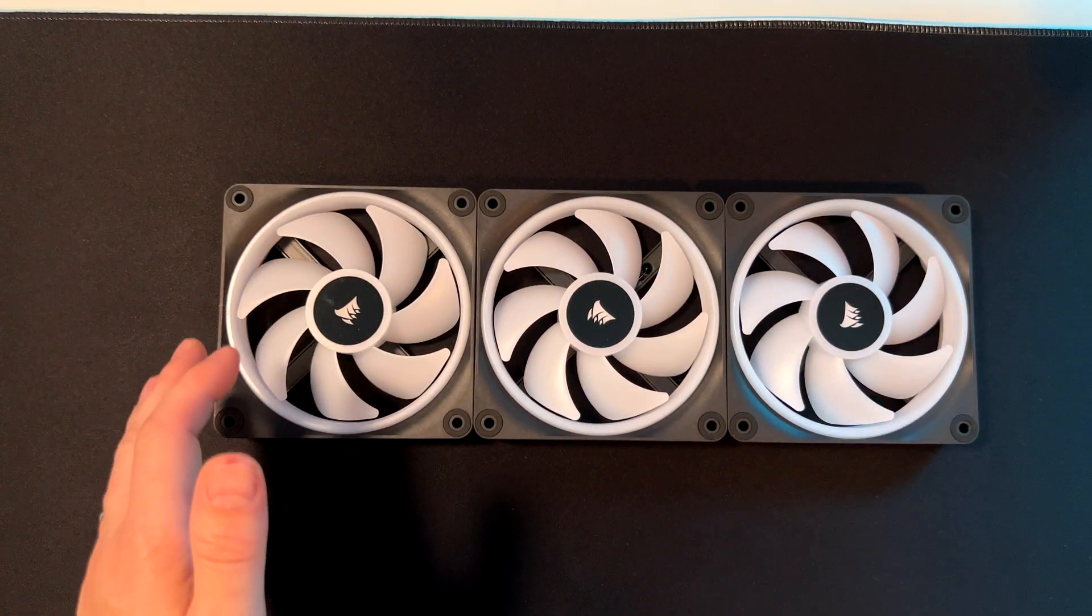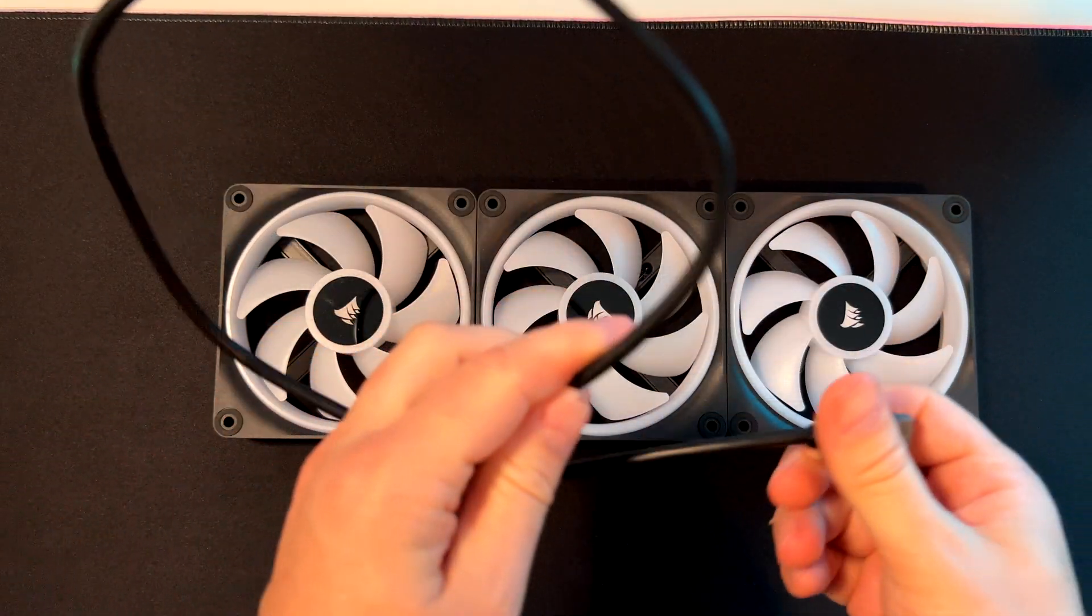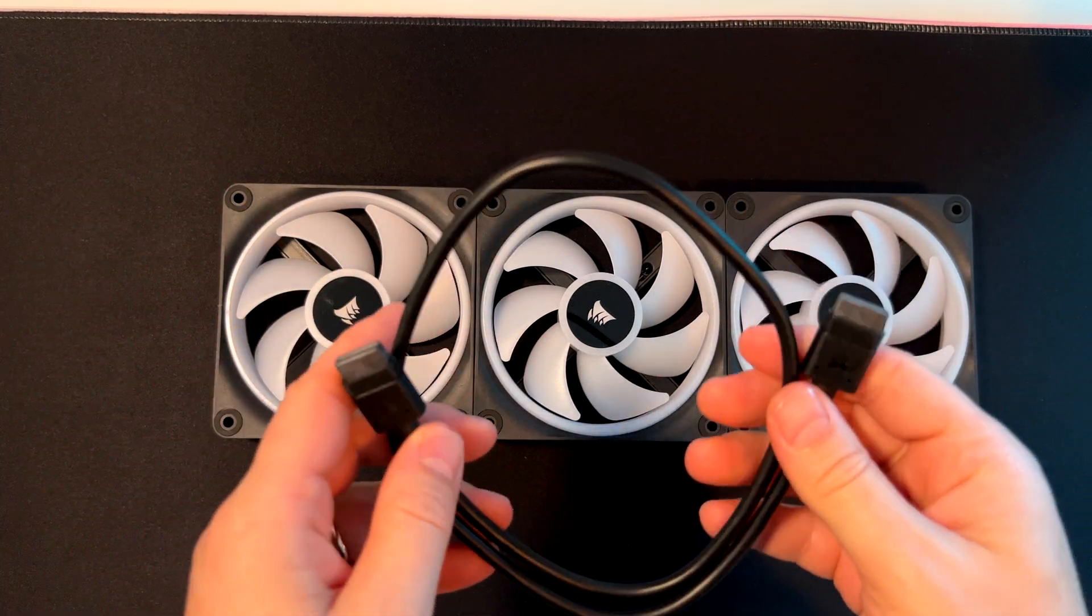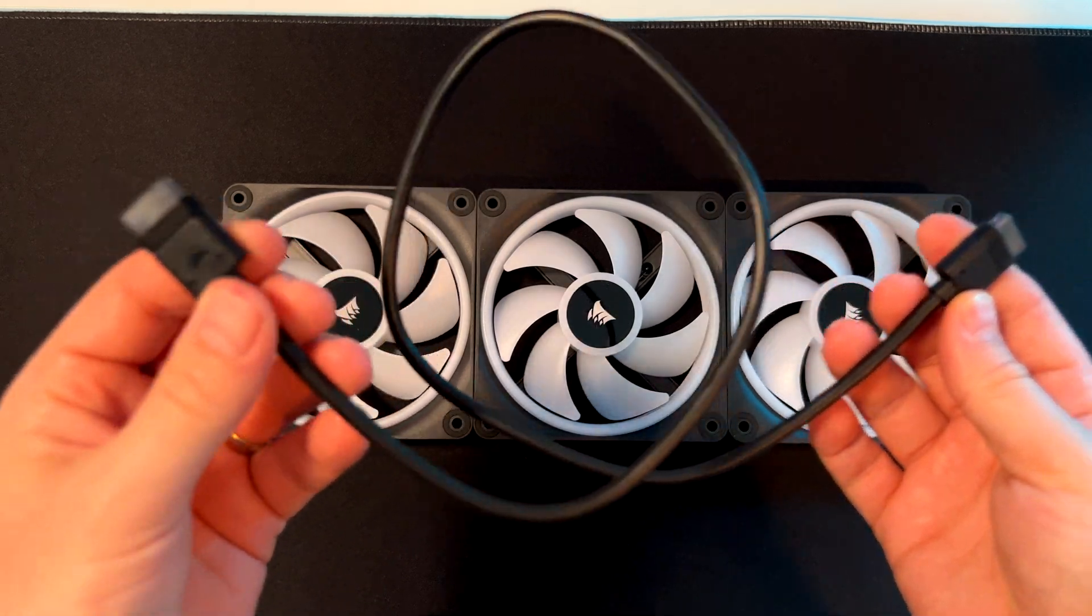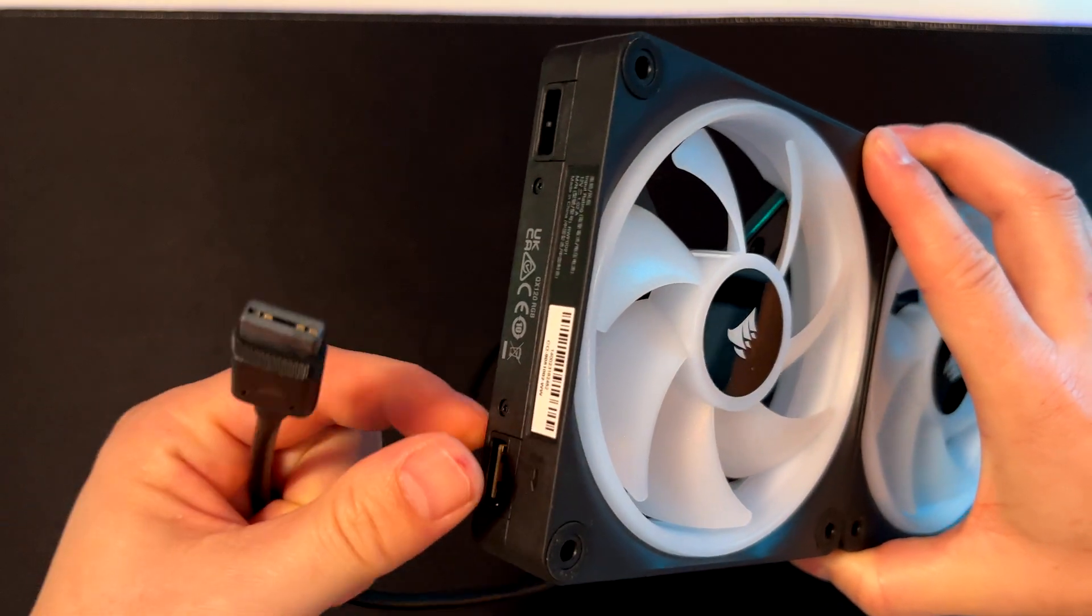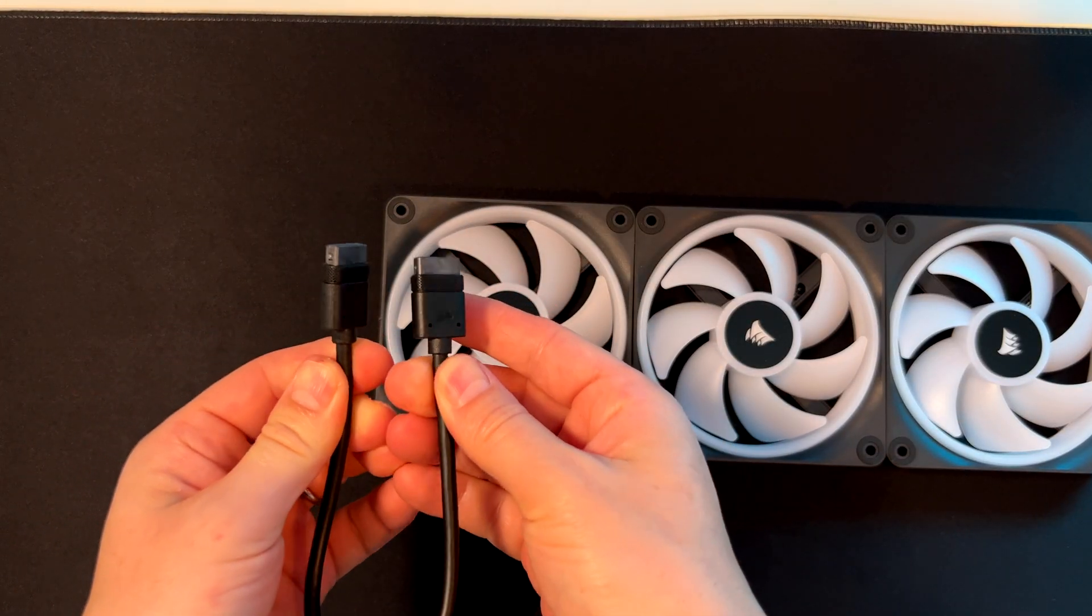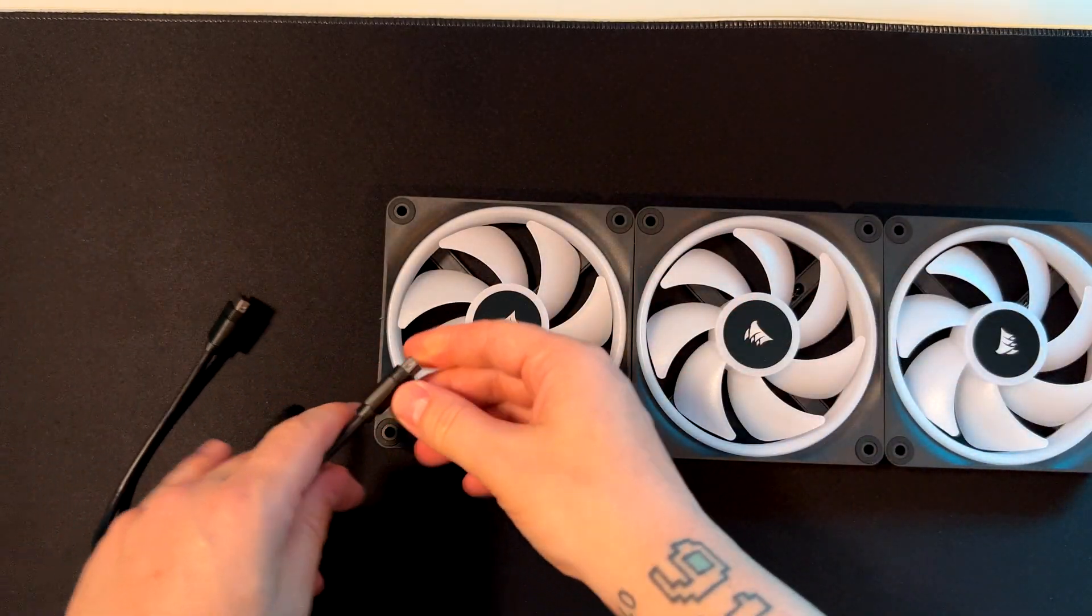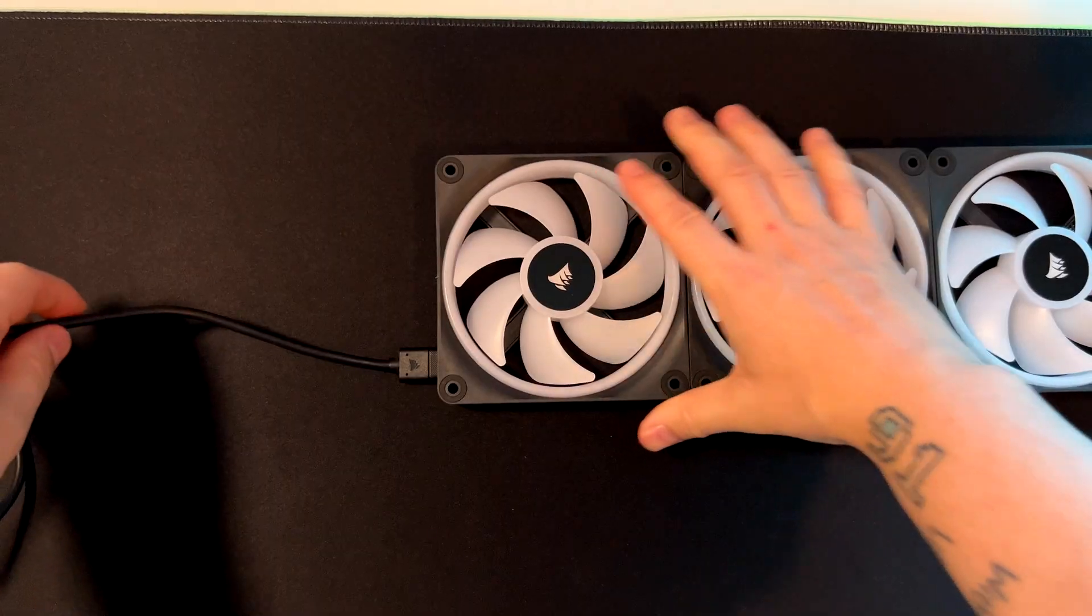Let's check how to connect these fans to the controller and PC. First, use the provided 600mm cable. You can get a 100mm cable for free from the Corsair website. Connect this cable to either side of the fans - it doesn't matter which side. Let me connect the cable as you can see here.